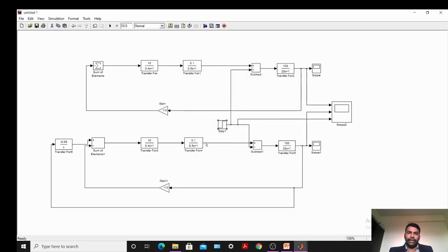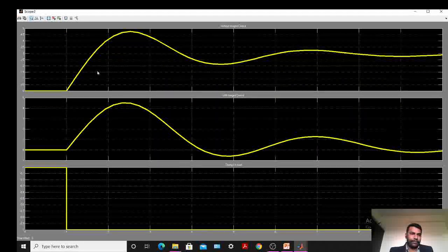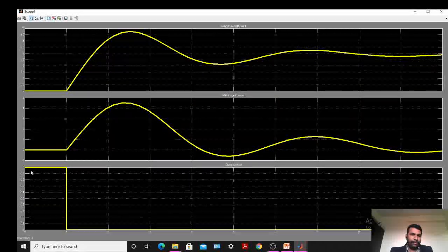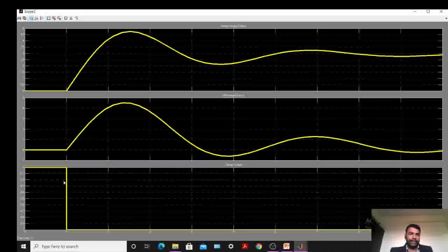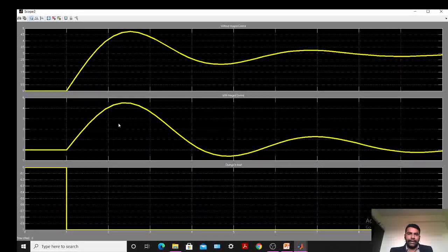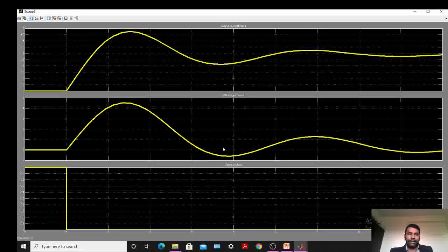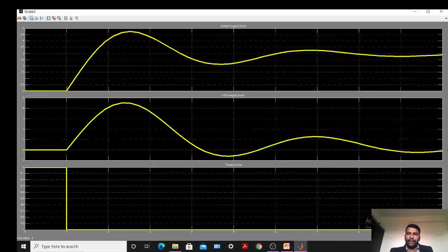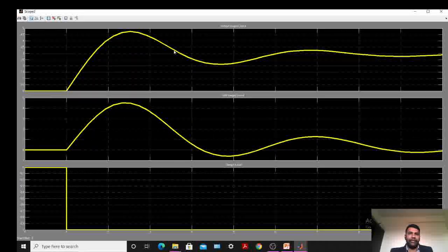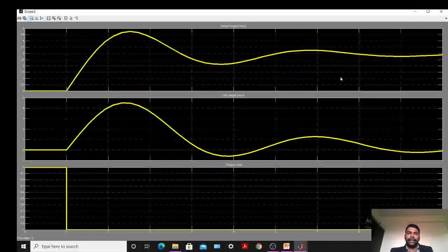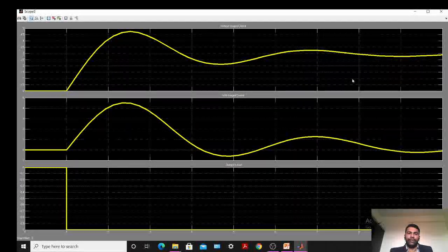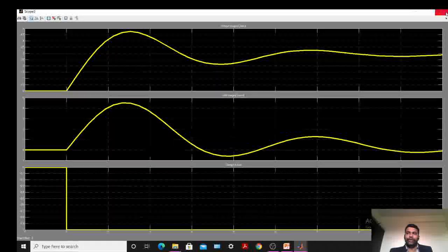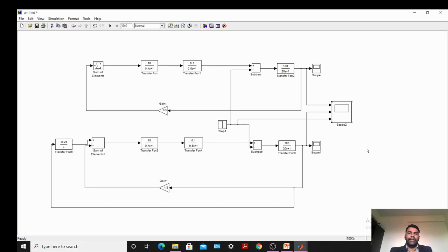Here you can observe that at time 1 the change in power demand changes to minus 1. You can observe that the second scope showing integral control action has some oscillations at a certain time and then settles at zero. But in the first scope, without integral control action, it has a continuous offset and has not settled at zero. So the change in frequency without integral control action has some non-zero value. Likewise, you can study this particular experiment. I hope you understood this experiment.